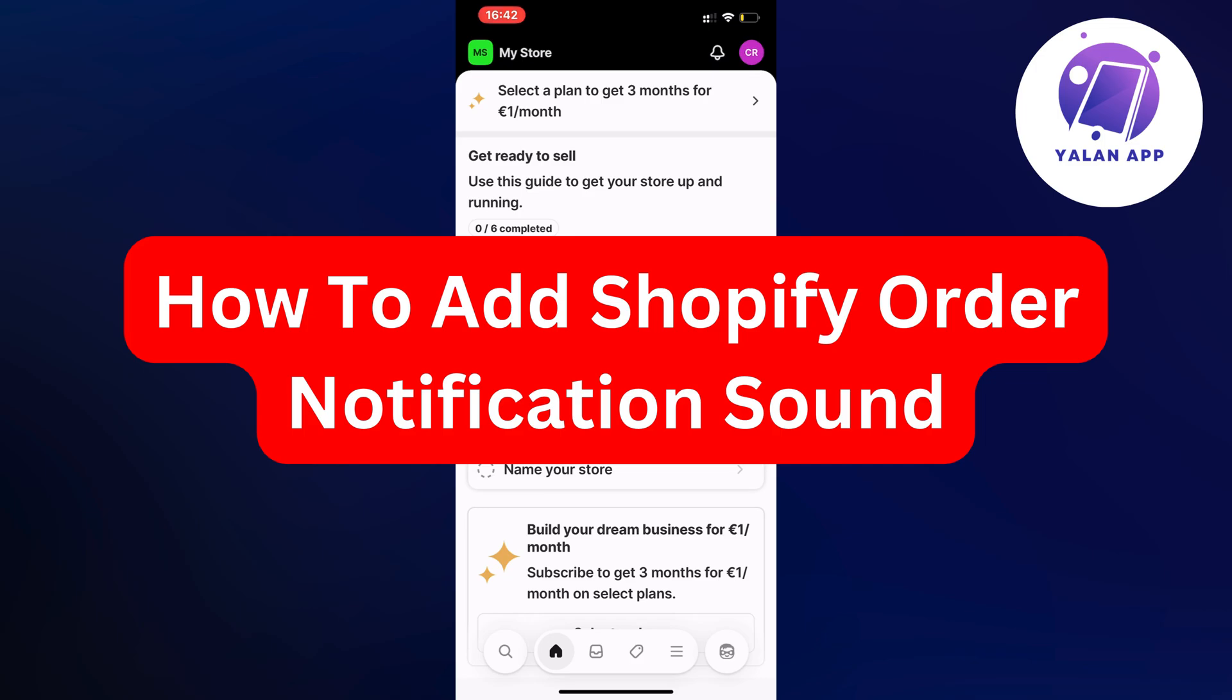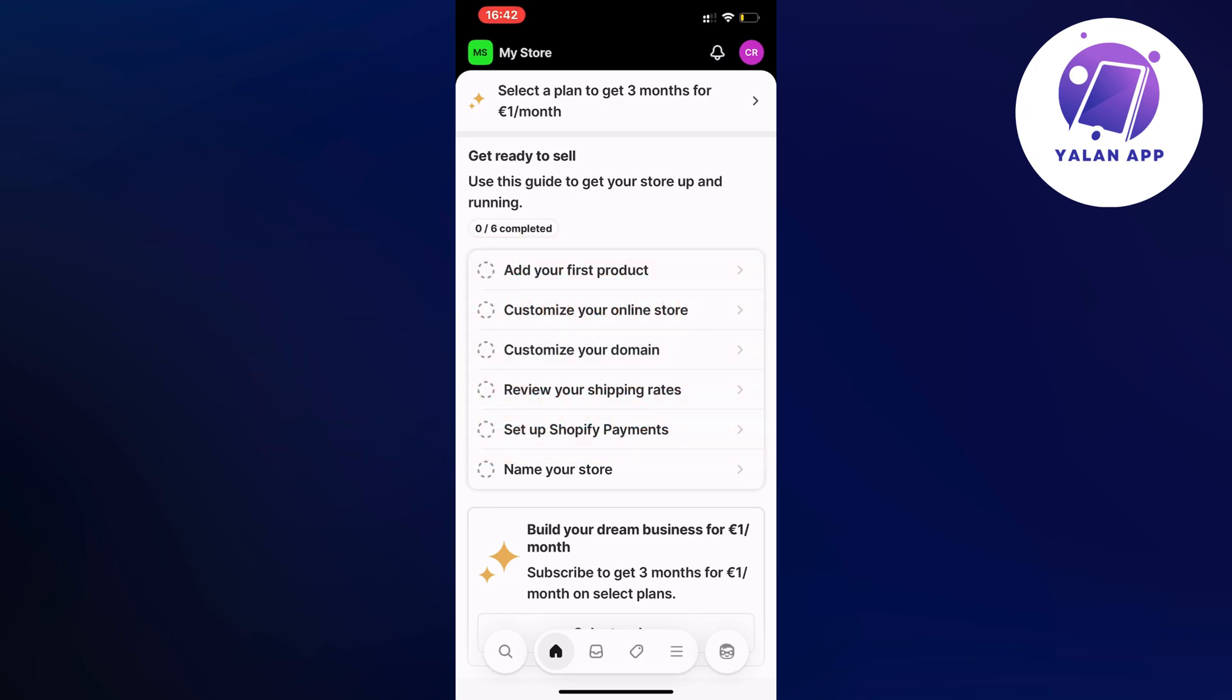Hello everybody and welcome back to Yalan app. In this video I'm going to show you a step-by-step guide on exactly how to add Shopify order notification sound.